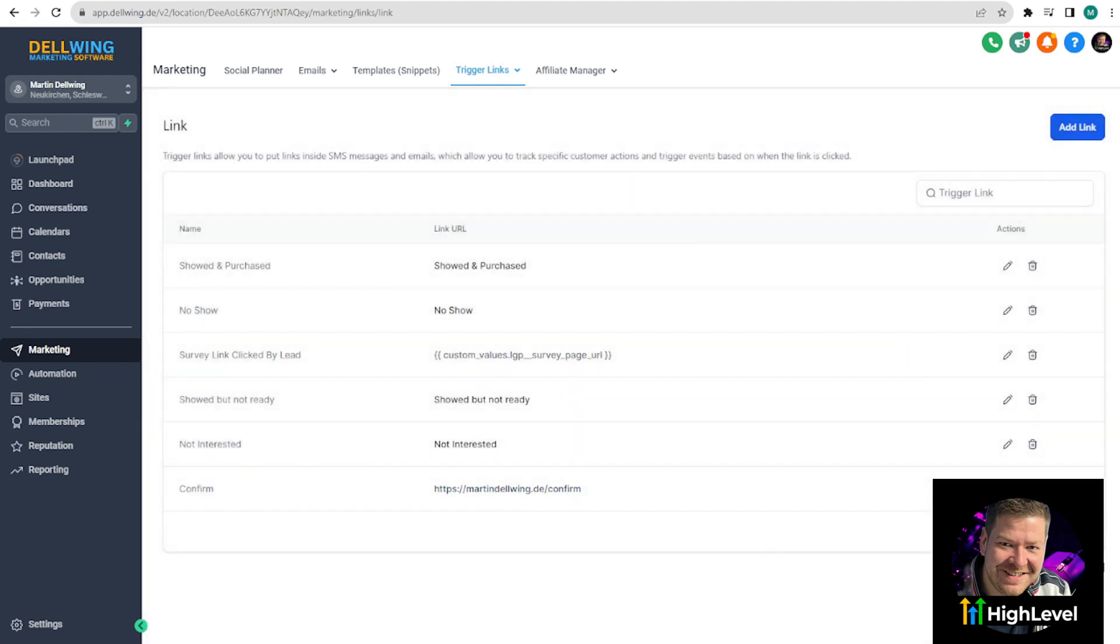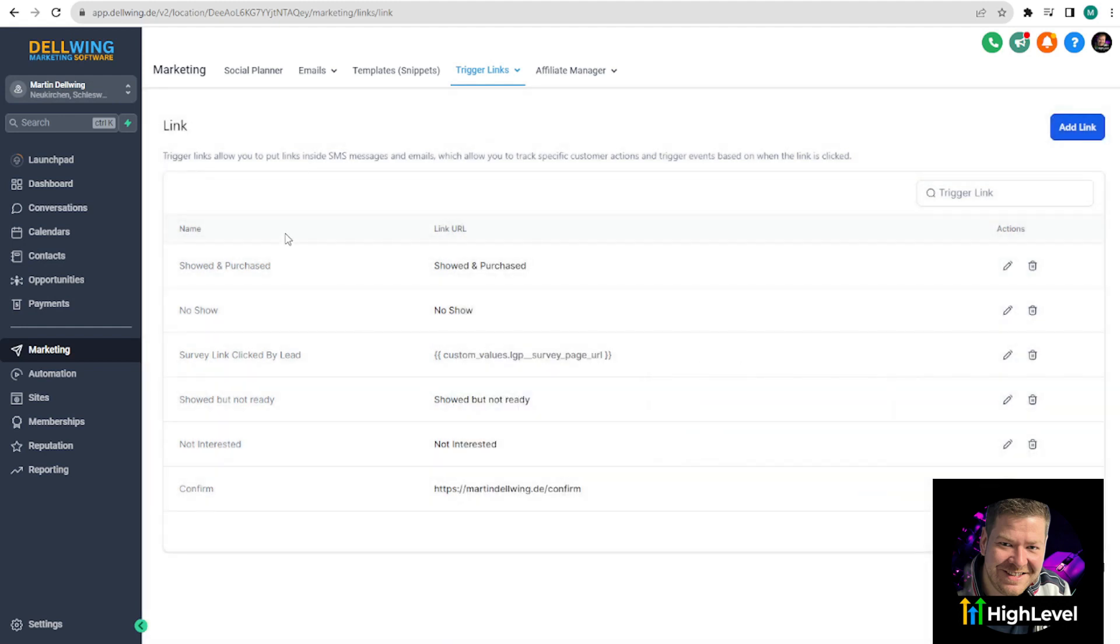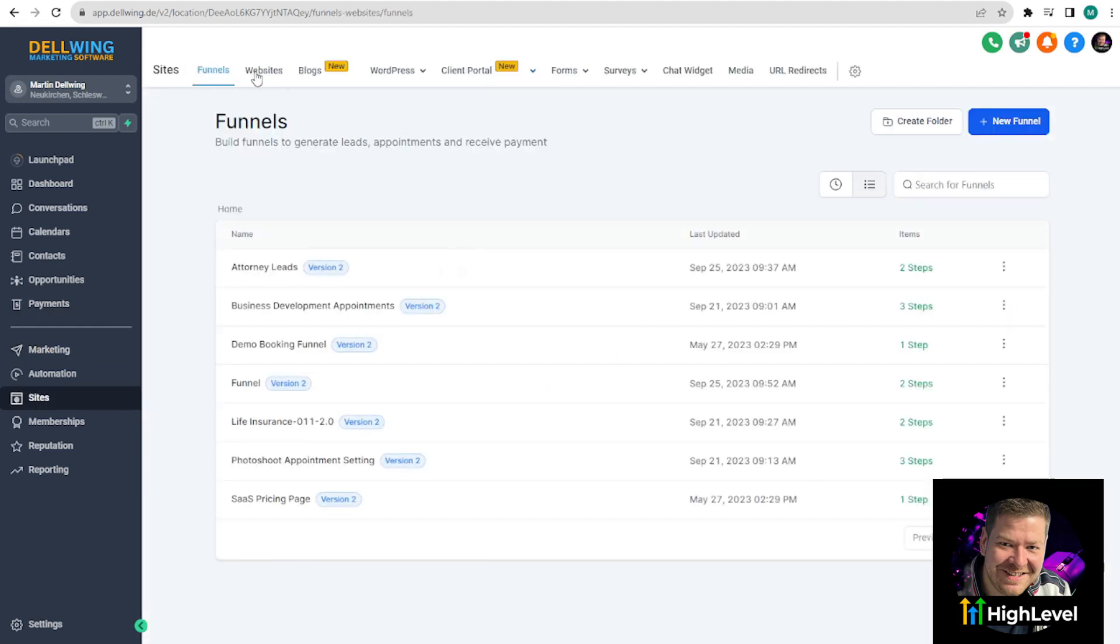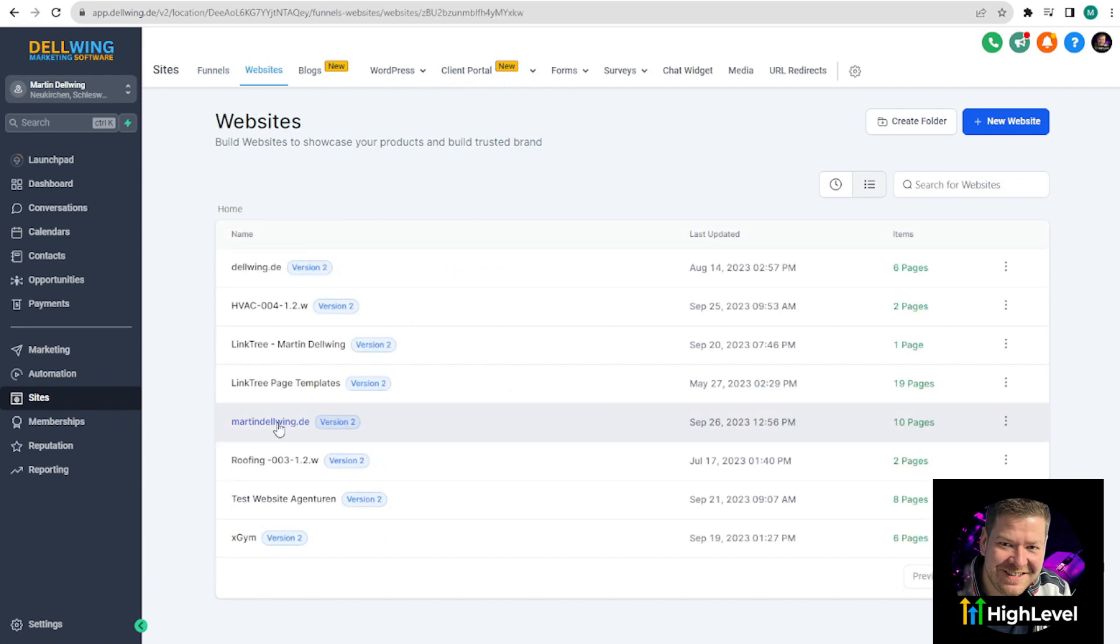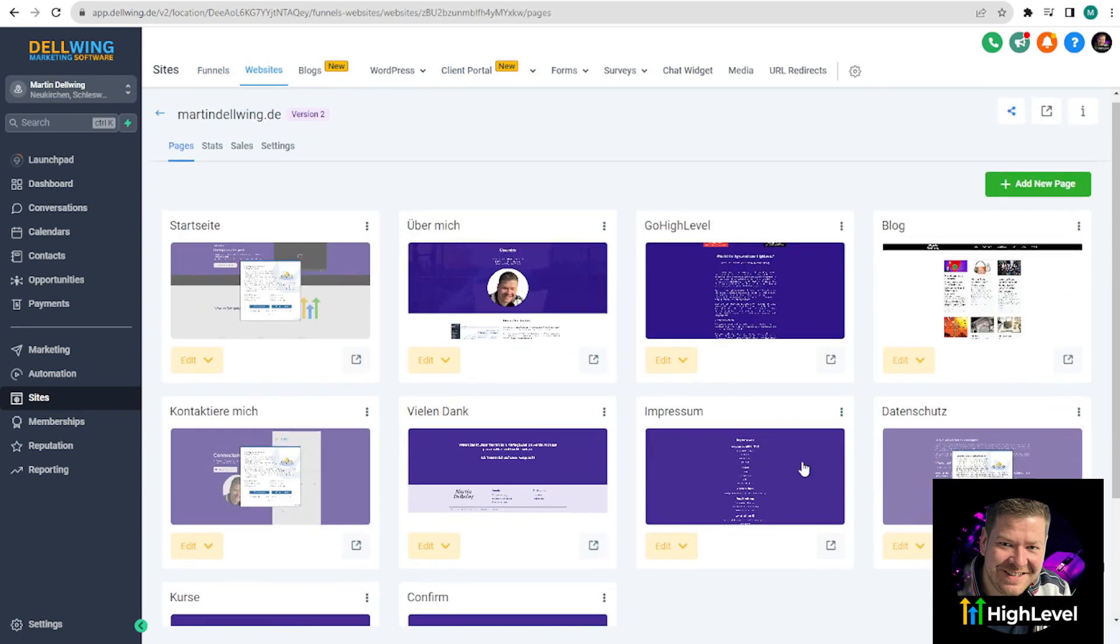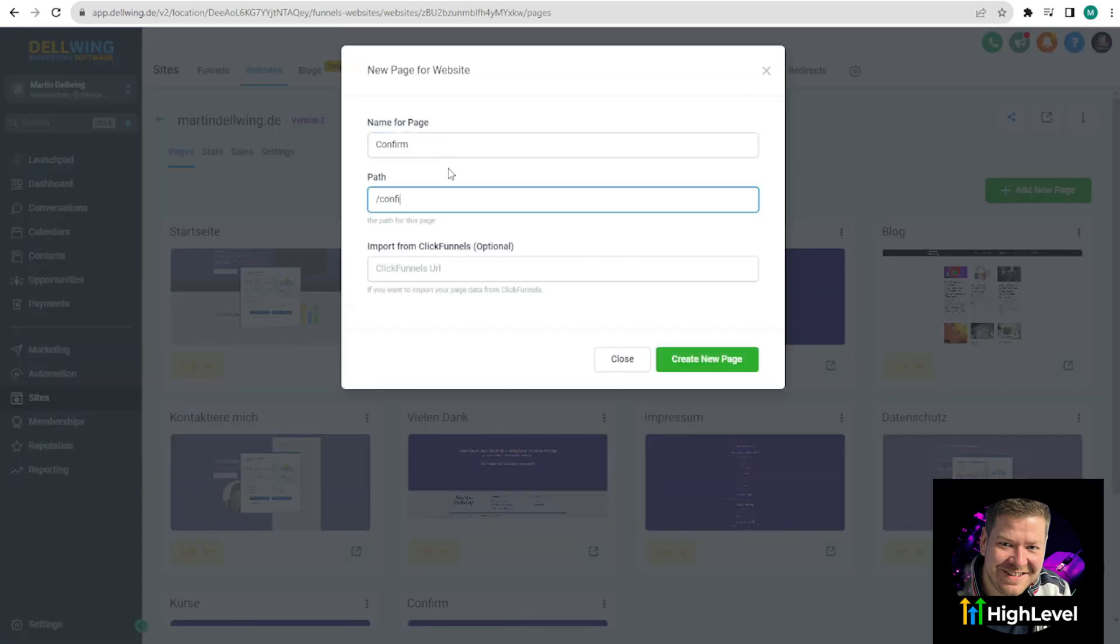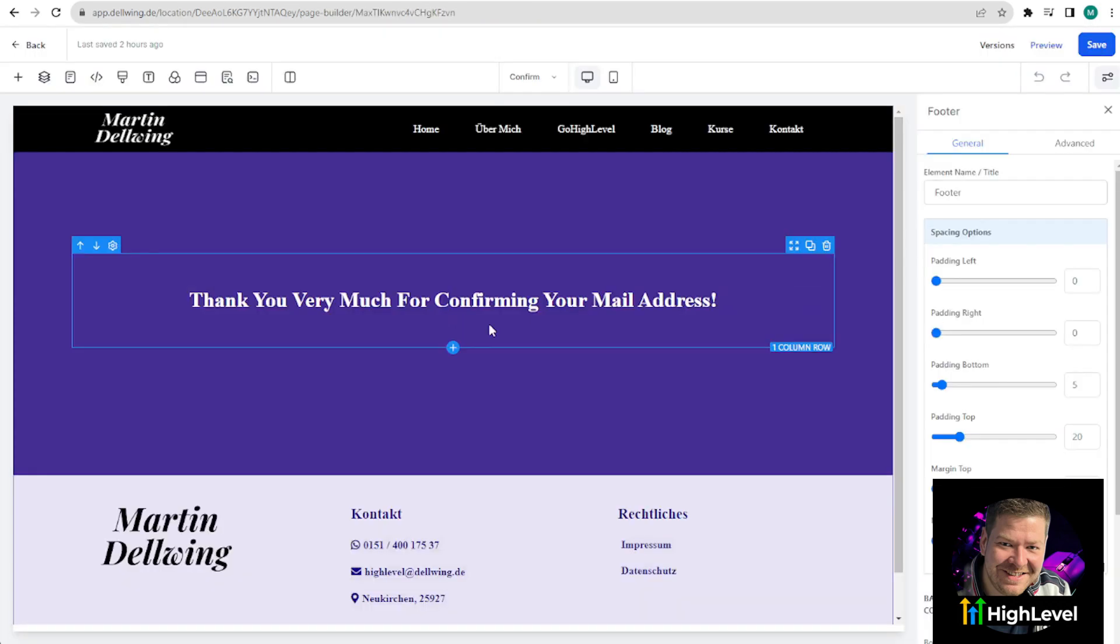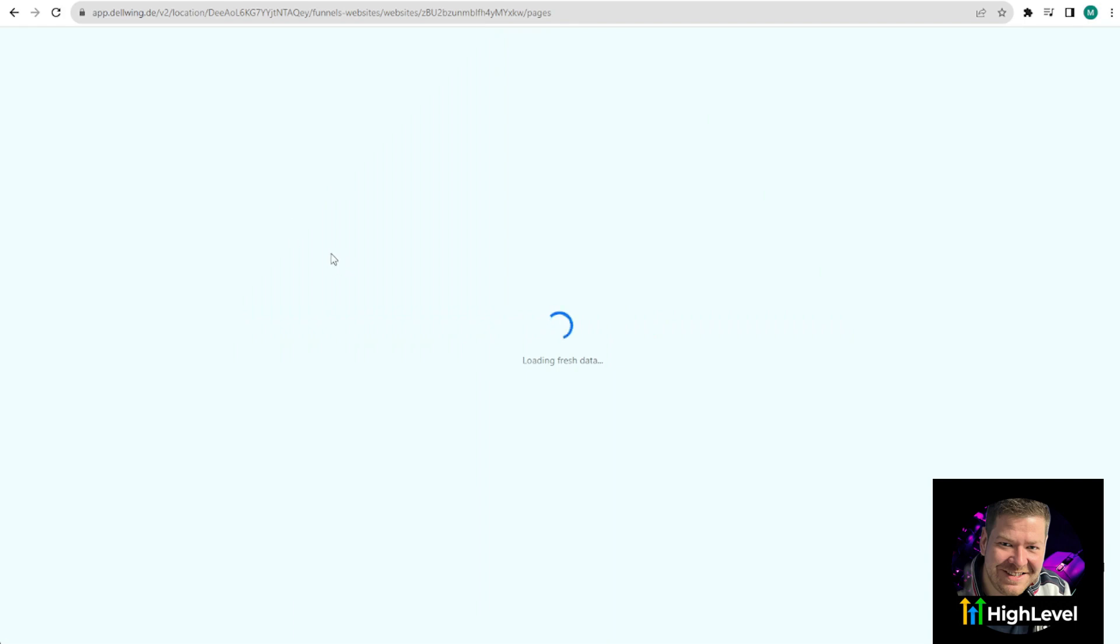And lastly, I mentioned that we need a subpage. For this, go to Sites, Websites, and in my case, it's martindelving.de. Here, I've created this confirm page. Click on Add New Page and you can name it Confirm. And the path is also Confirm. I saved it. And this is how the page looks. Thank you very much for confirming your email address. Now we have everything we need.